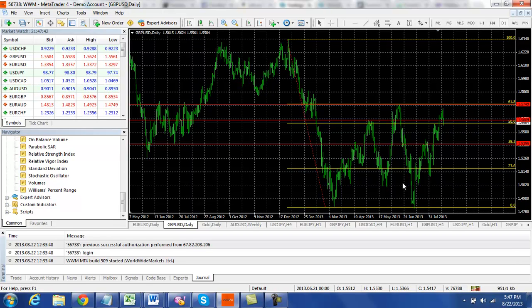And we're pretty much in this Fibonacci pattern that we see here where it's bouncing between the levels. So that's what we're definitely going to keep an eye on.